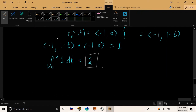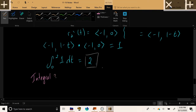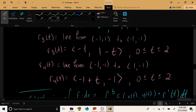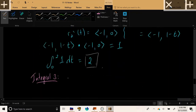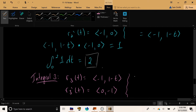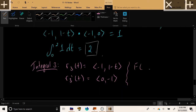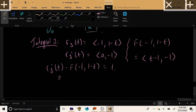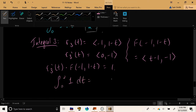For integral 3, R3 = (-1, 1-t), so R3' = (0, -1). Plugging into F gives (t-1, -1). Taking the dot product (t-1, -1)·(0, -1) = 1. Integrating from 0 to 2 gives integral 3 = 2.